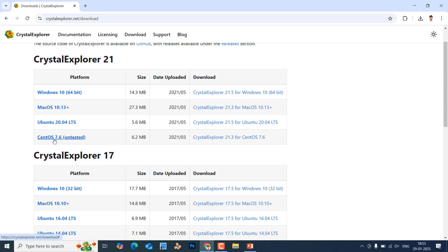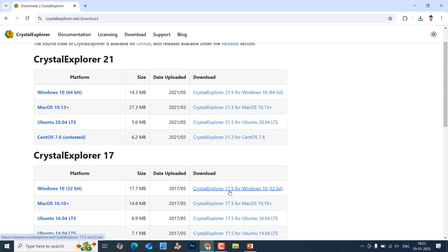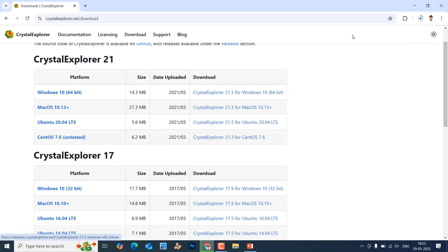If you want macOS, you can download that version. If you want the Linux version, click that one. There is also a Cent OS version but it is untested. If you are using Windows 32-bit, just go for Crystal Explorer 17 — the 17.5 Windows 10 32-bit version. My computer is 64-bit so I will download the 64-bit version.